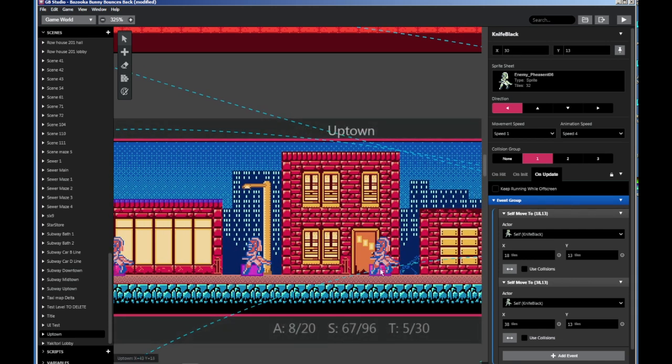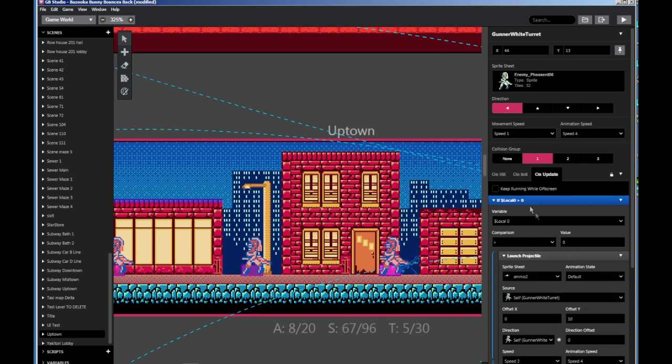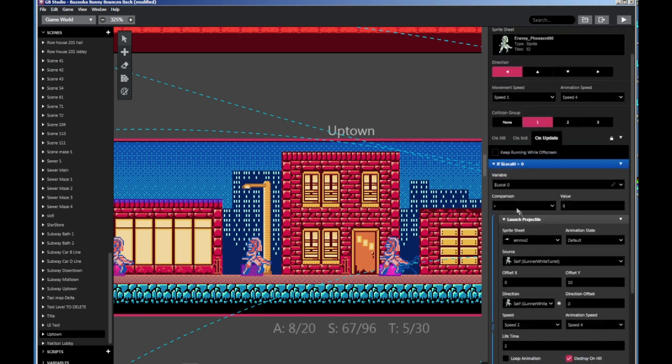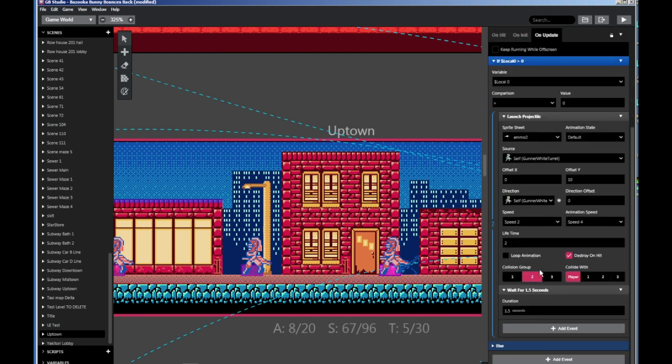Now, to make that a little more interesting, to have the turret enemy, alright? Very simple again. If their health is greater than zero, launch projectile, and wait for one and a half seconds. And then they'll launch it again. So, as long as they're on-screen, every one and a half seconds, they'll be launching a projectile.